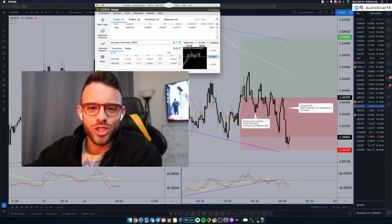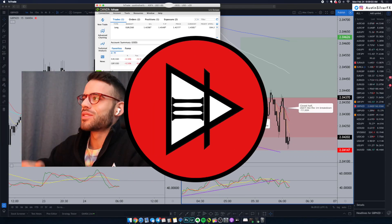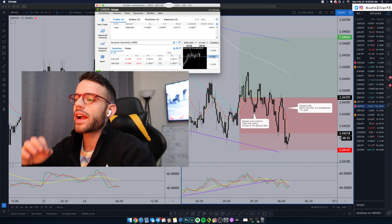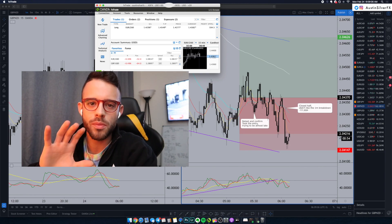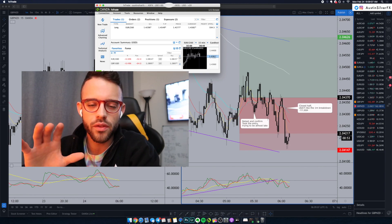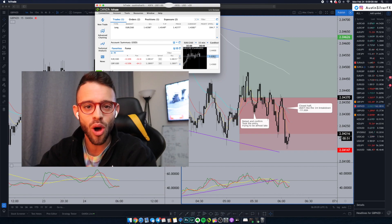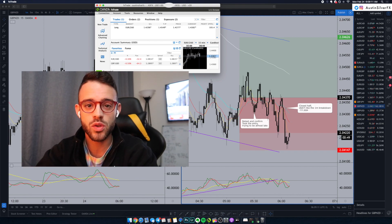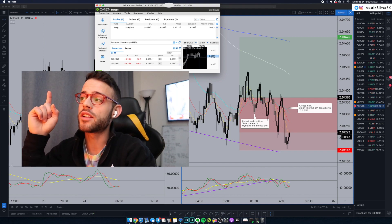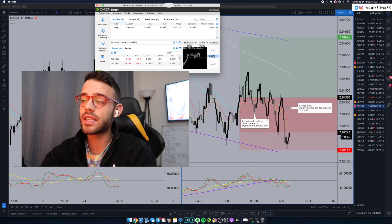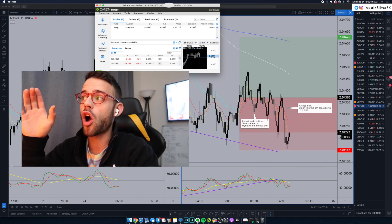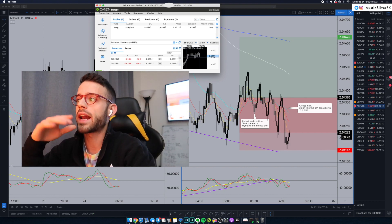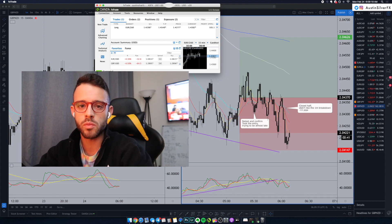Good morning guys, welcome back to the channel. Today is Monday, February 24th. I just closed my first trade of the week. I am still long that small position from EuroCAD last week. I took that trade on Wednesday and the trade is still up over 100 pips from the entry. My stop loss is locked and I'm still holding a small piece of that.